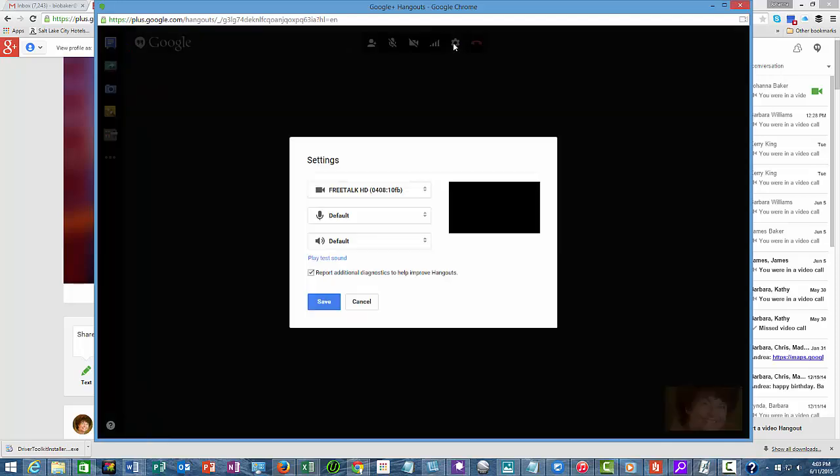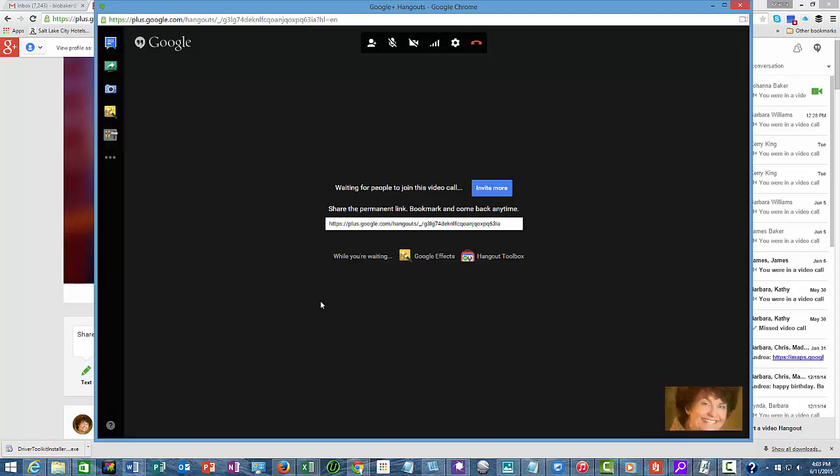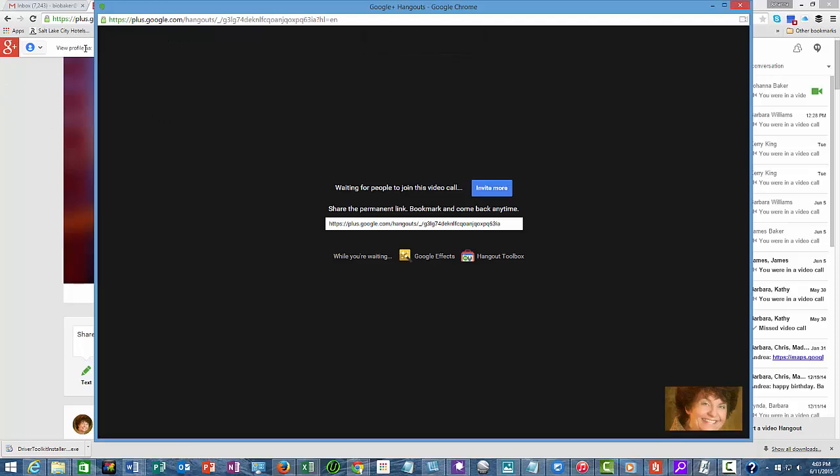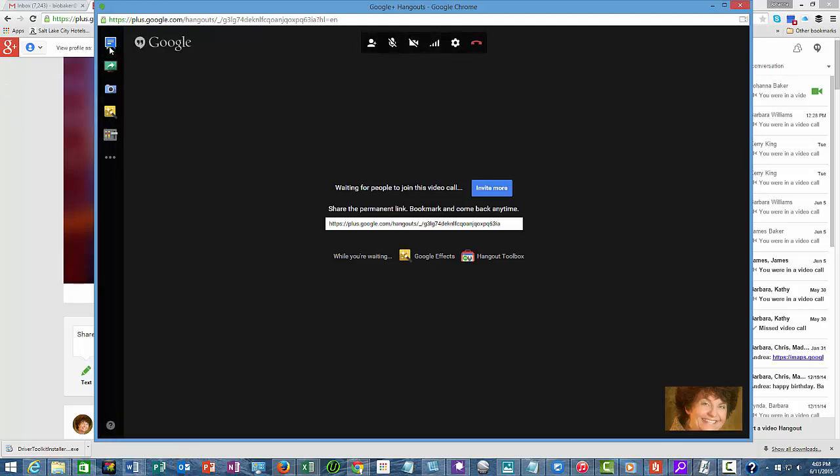The settings show you what your camera is, what your mic is, and your sound default. There is also, let's see here, over in the left hand corner, an ability to have a chat